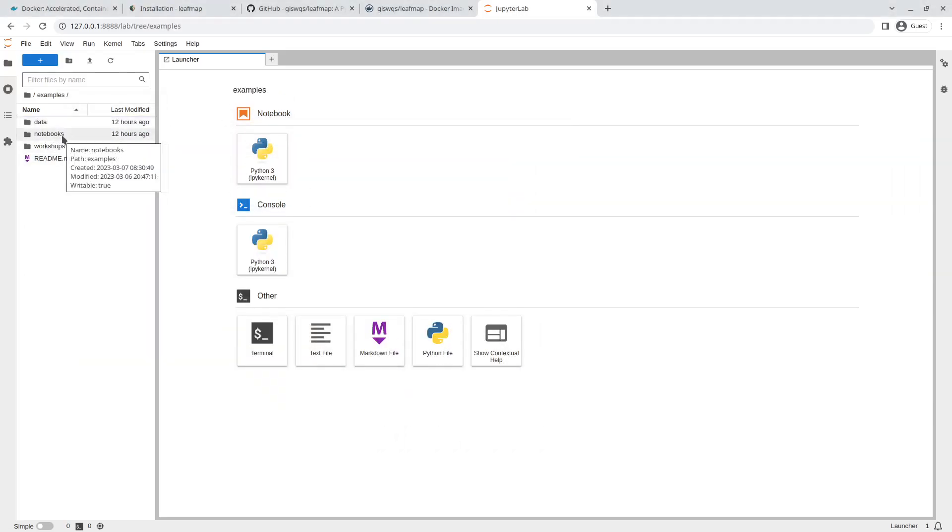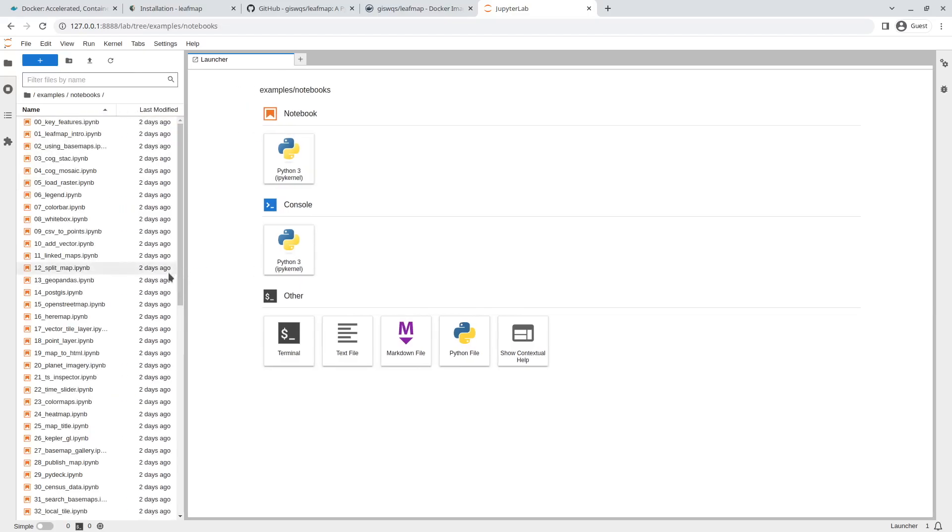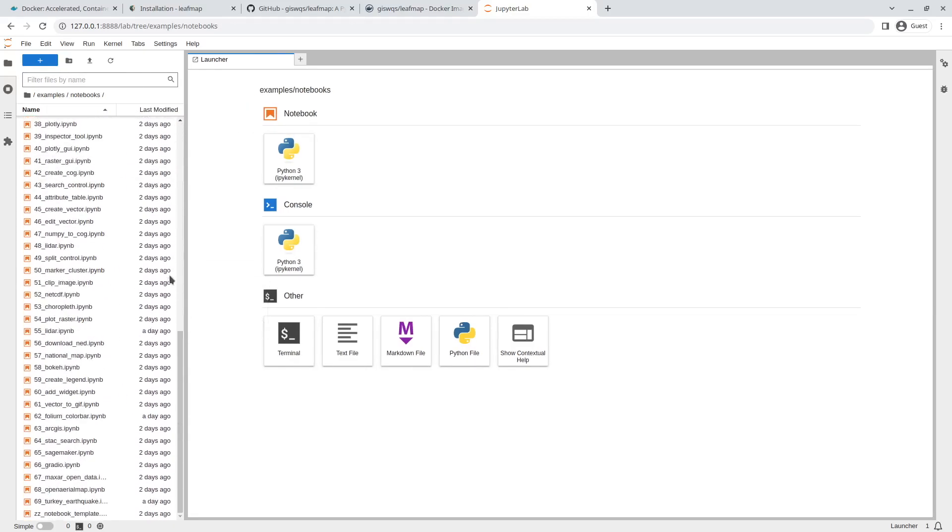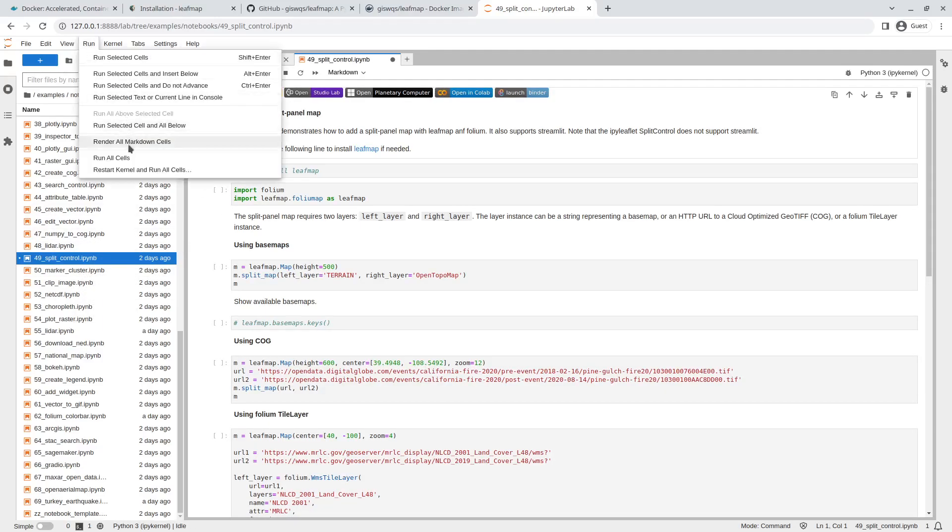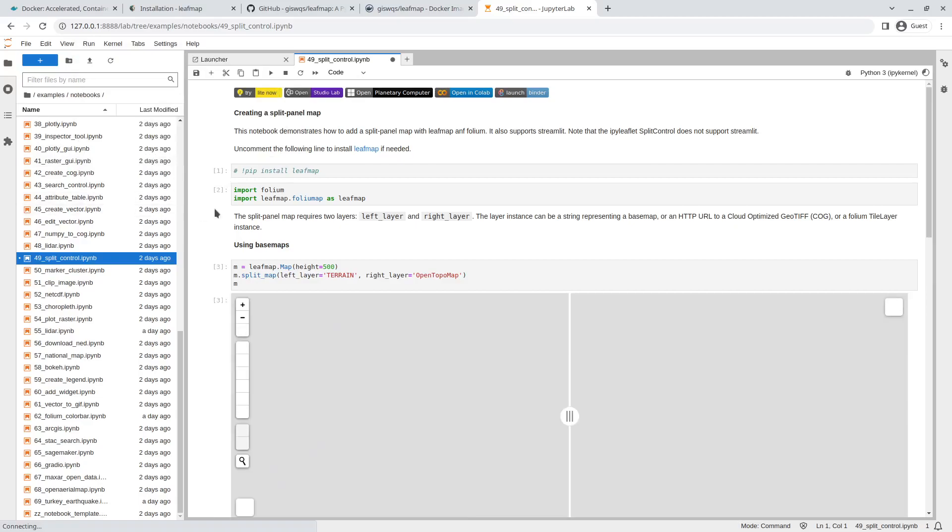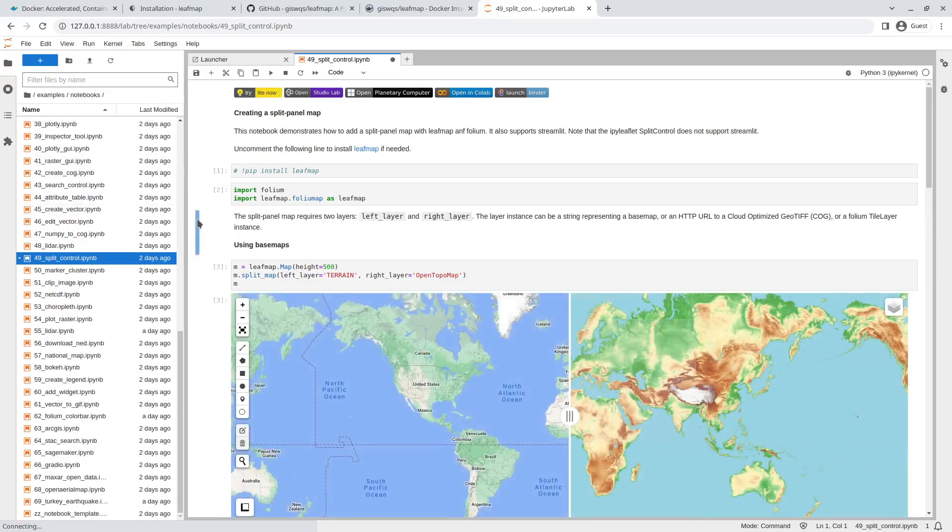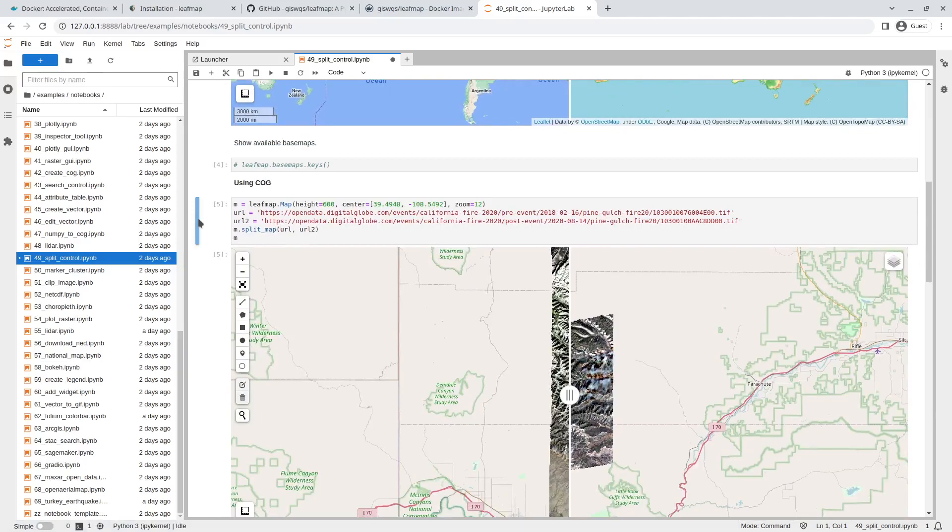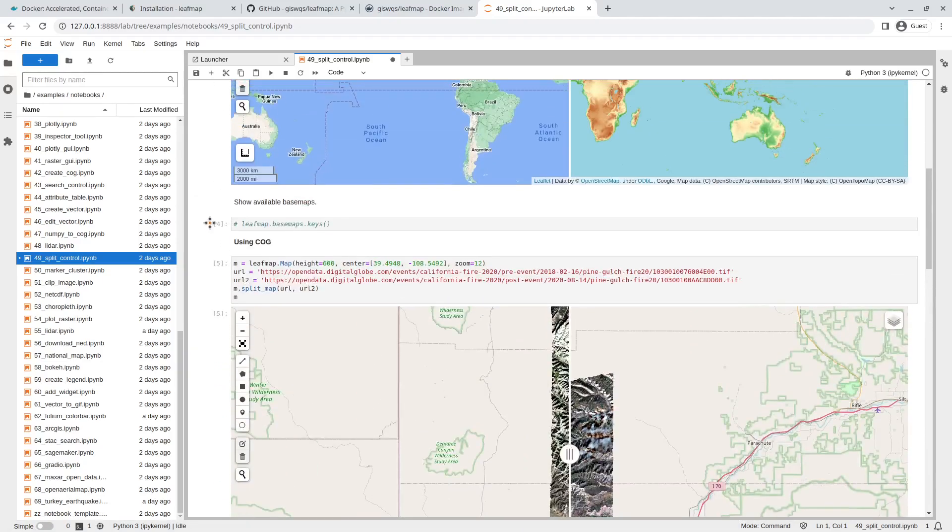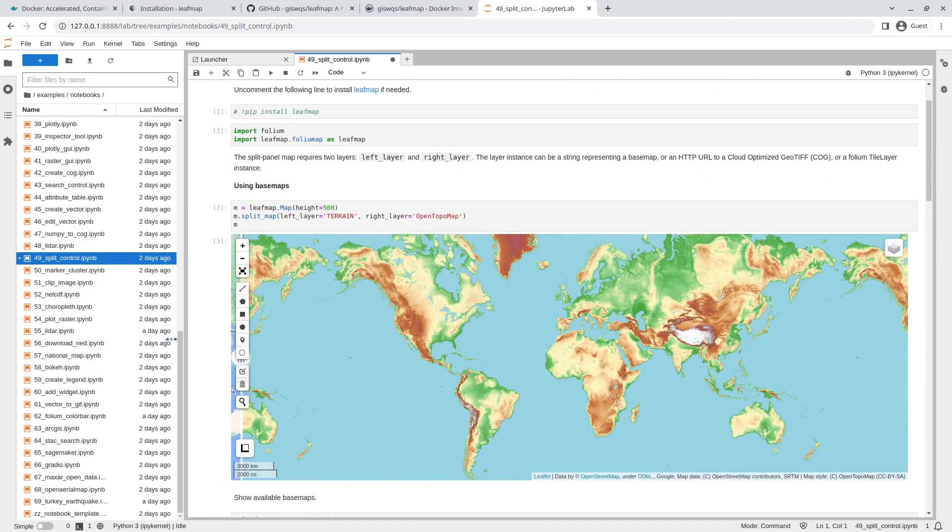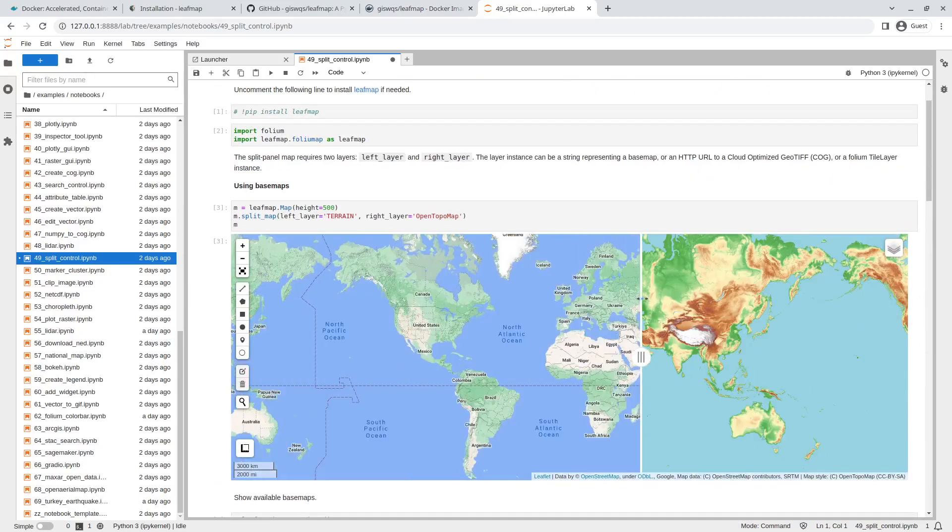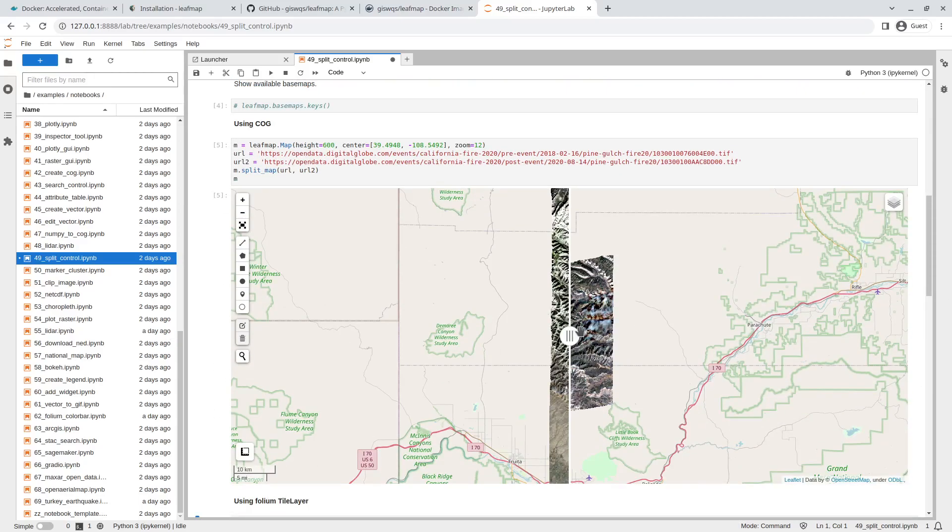Once it's finished, you'll see I copied some notebook examples. Just double-click and you should be able to run any examples. Let me try this one, number 49. As you can see, just click Run All and it's able to run. I don't need to install packages anymore, you just use the Docker container and run it on any platform. All the dependencies have been installed.